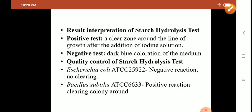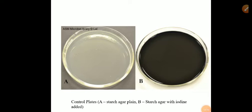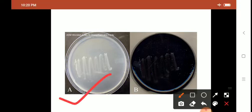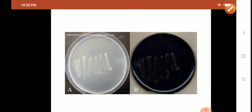E. coli is amylase non-producing — negative. Bacillus subtilis gives a positive reaction. You can see a clear zone surrounding the colony. These are control plates: the first is starch agar, and in plate B — starch agar where you have added iodine — you can see a blue color. This picture shows a negative result: organism inoculated in plate A, iodine poured in plate B, no clear zone surrounding the growth of the organism, so organism is amylase negative — amylase non-producing.